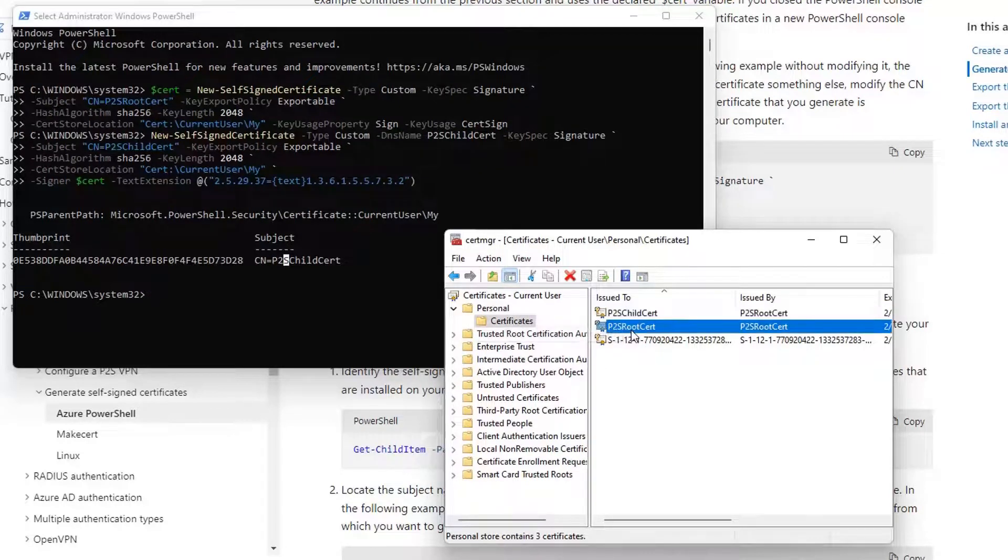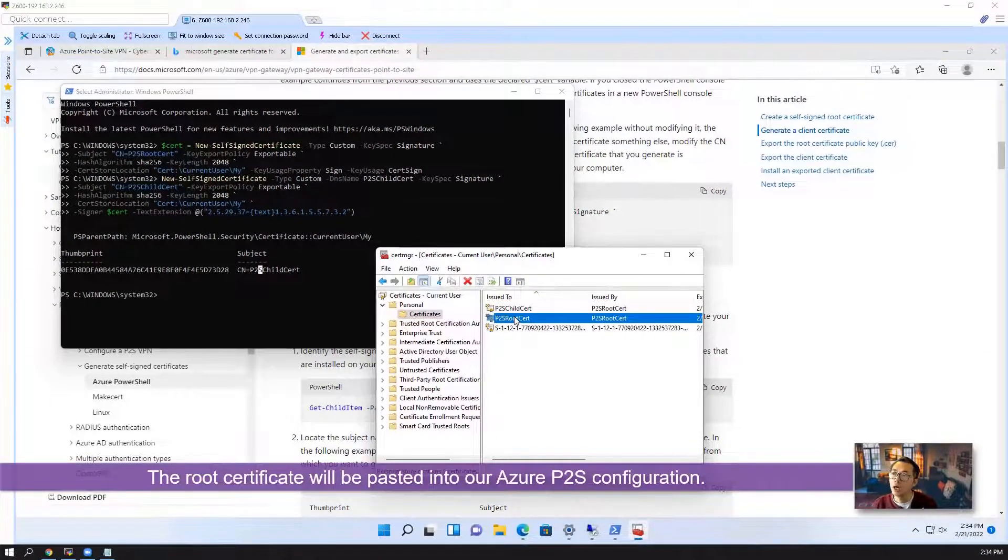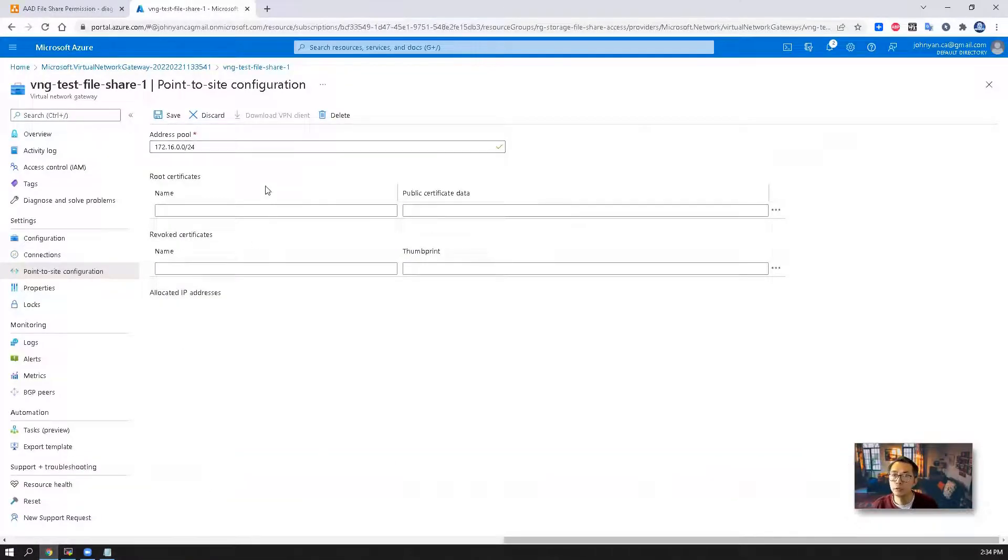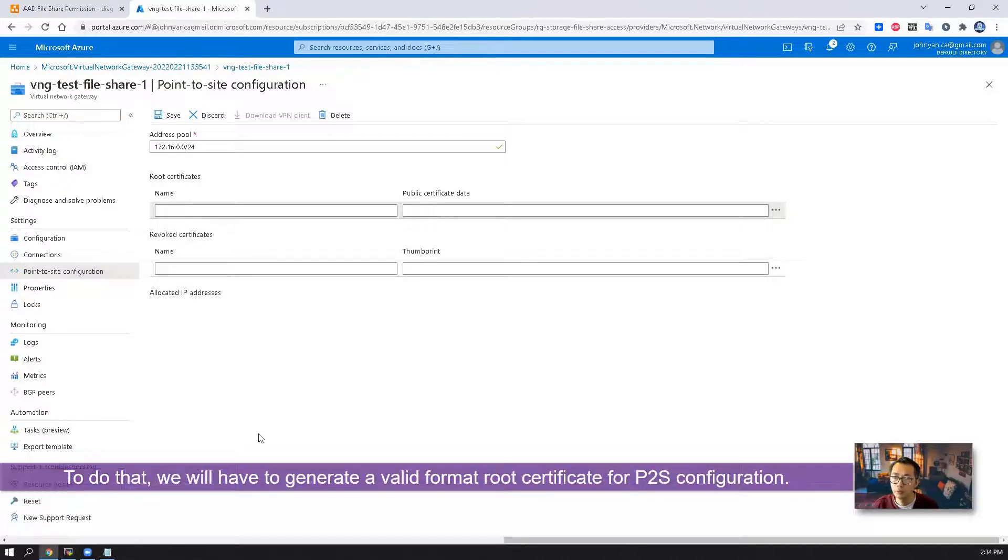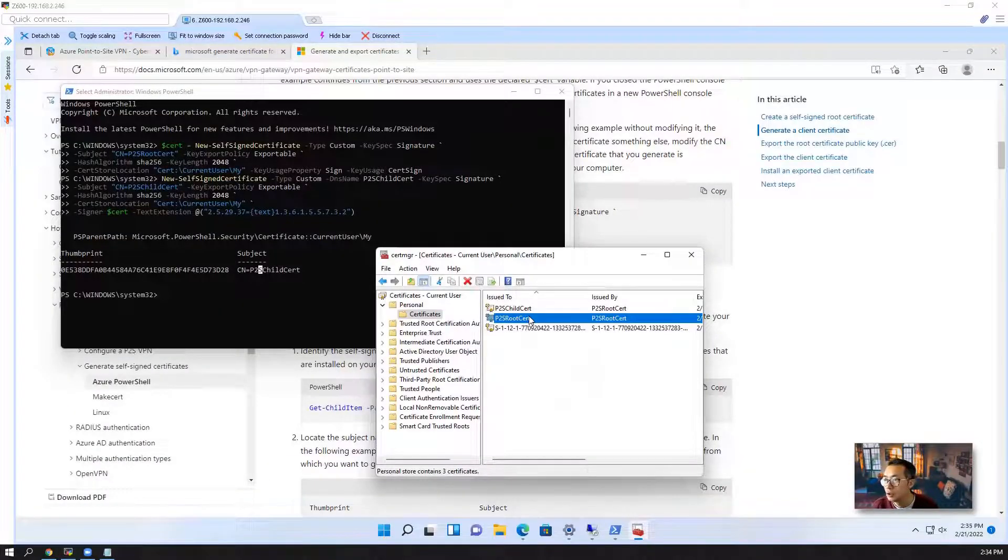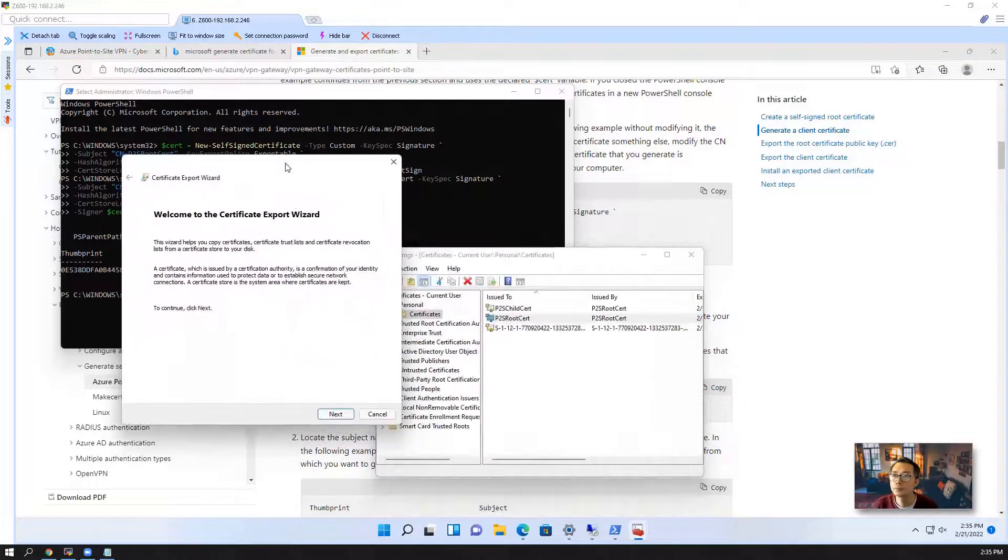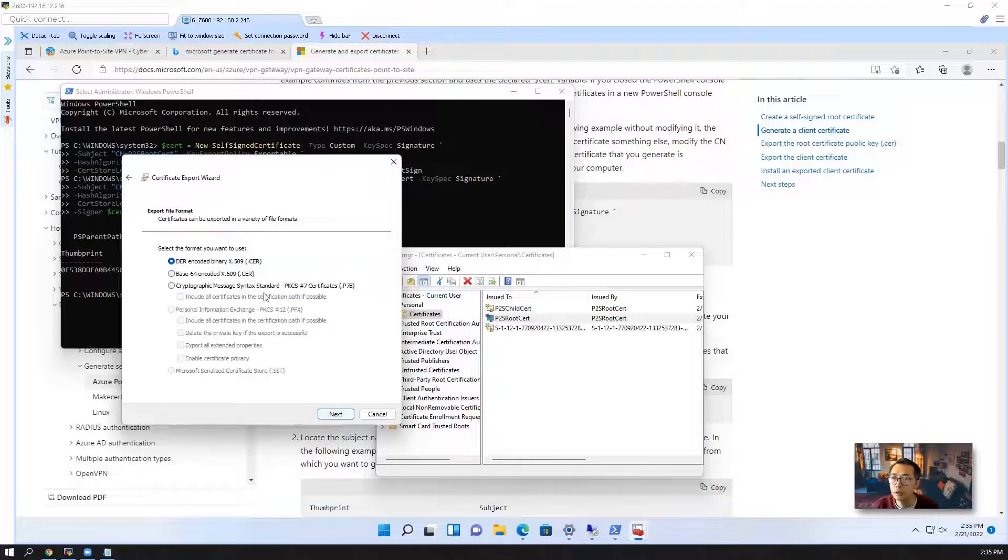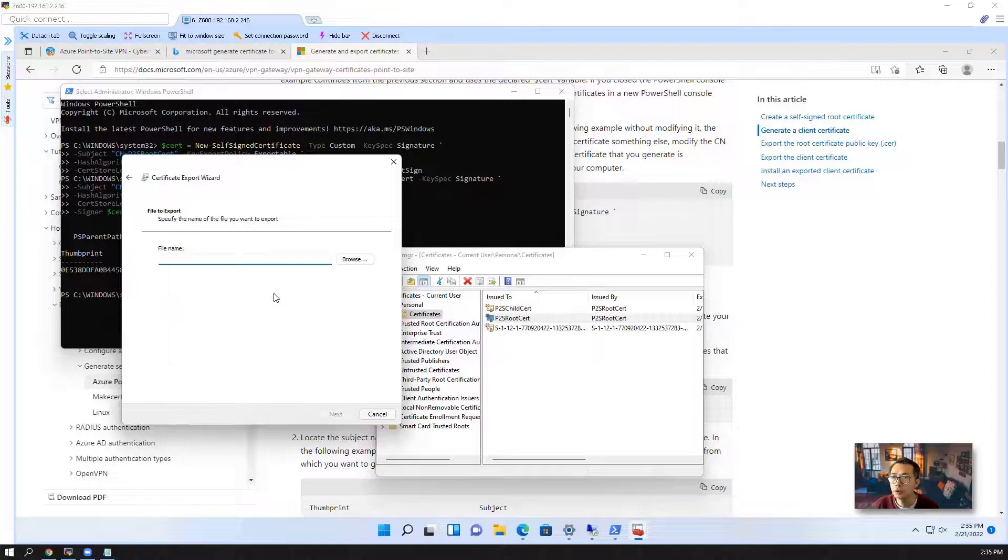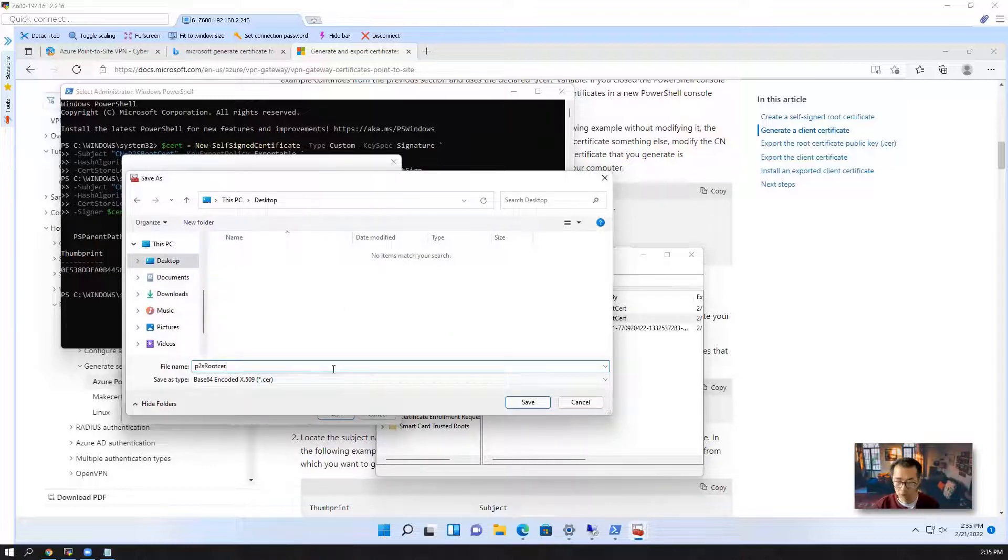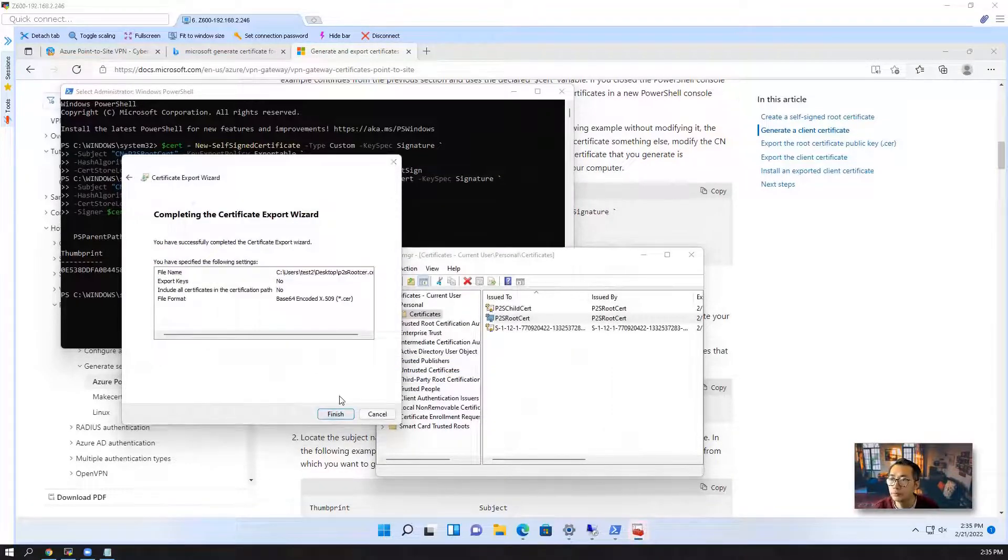The root certificate we're going to upload to our virtual network gateway to complete our point-to-site configuration. To do that, we need to generate a valid format to import it. So what we can do here is export it. All tasks, export. Next. We don't need the private key. We need a base-64 encoded X.509 format. Give it a name. We're going to save it on the desktop, which is our P2S root certificate. Next. Finish.